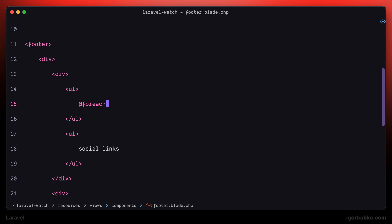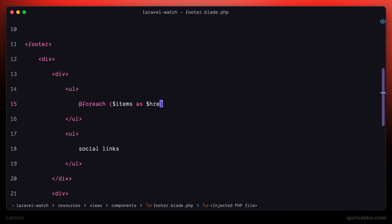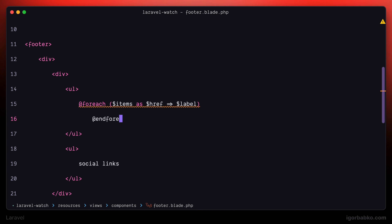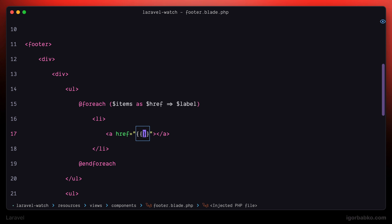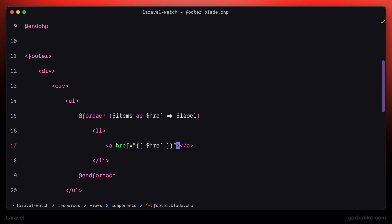Then let's write a foreach loop just like we have done for navigation inside the header. We'll iterate over the array of items, receiving the page address into the href variable and page name into the label variable. We're going to pass the address into the href attribute of the link, and the label variable will be used as the content for the link.